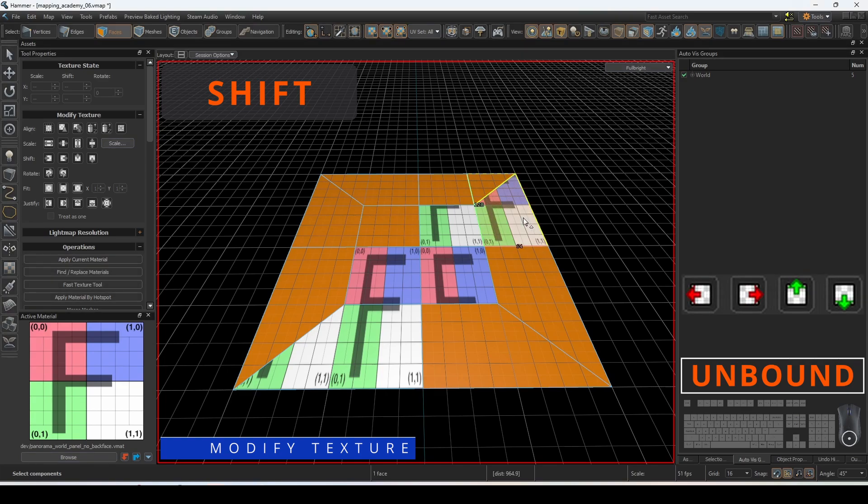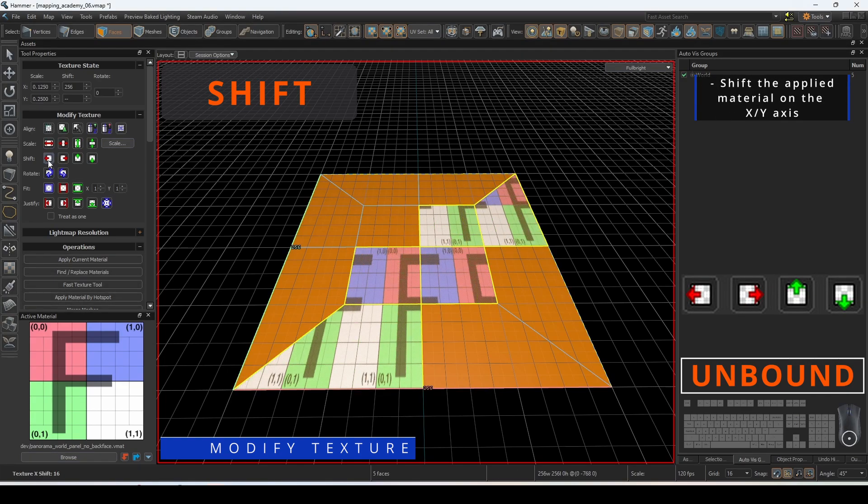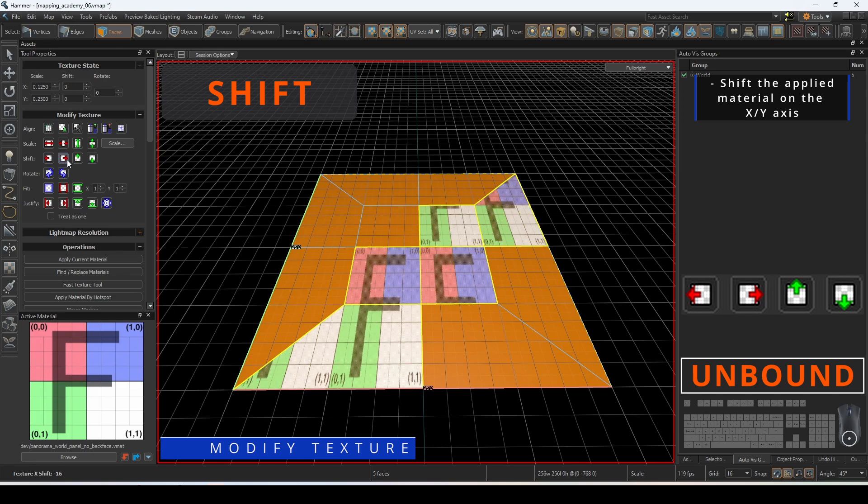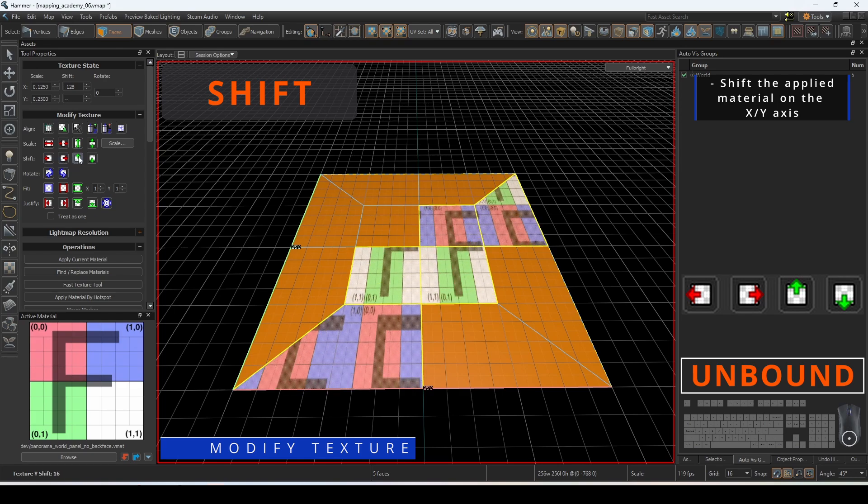Using these buttons, you can shift the material plane in either direction. You can fine-tune the increments in the texture state box.